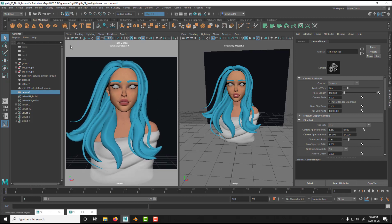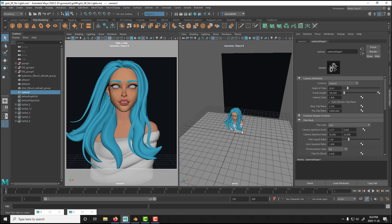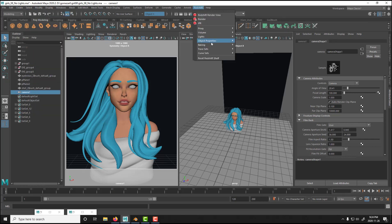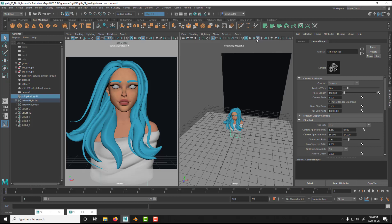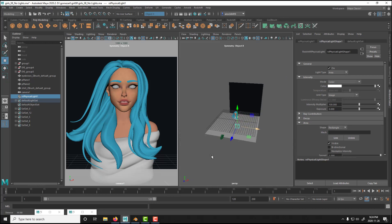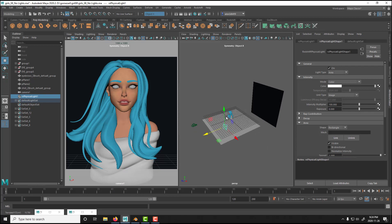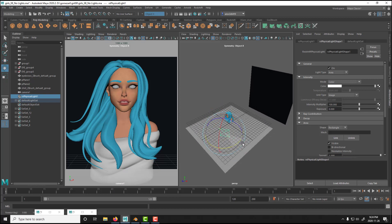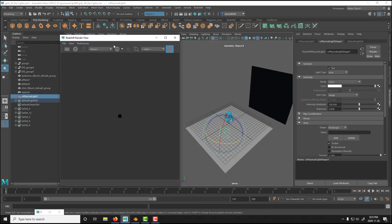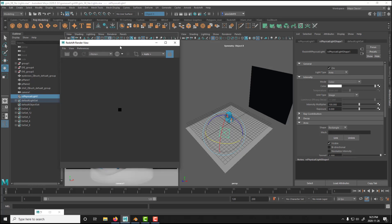I'm going to lock my camera and start the lighting. My first light is going to be a key light. I normally work with area lights, so you're going to see me create area lights the whole time. I don't like spot lights — area lights are my best friends. I'll create an area light, move it up, and rotate it almost 45 degrees pointing down toward my character. I'm going to start an IPR render to see what my lighting is doing.